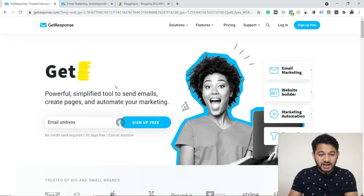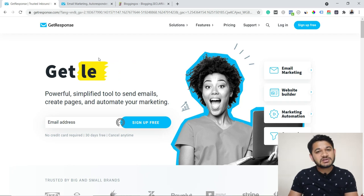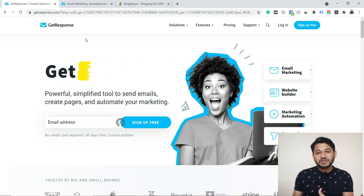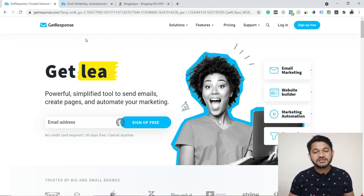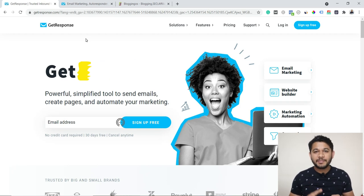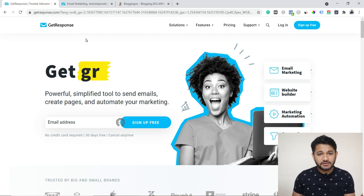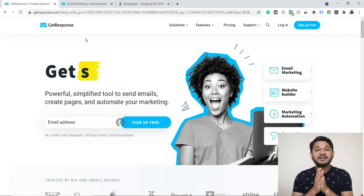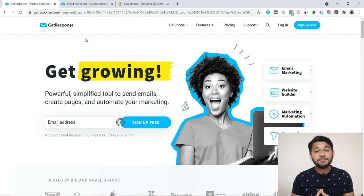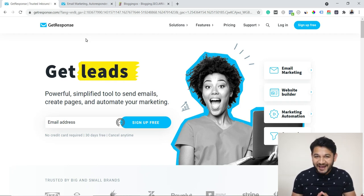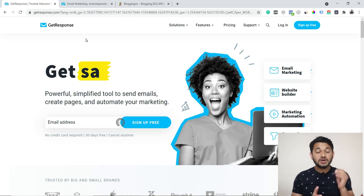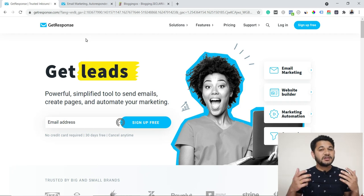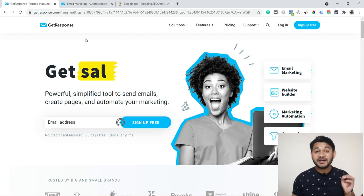I personally use GetResponse — it's one of the best email marketing tools for beginners. There are different tools in the market such as MailChimp, GetResponse, ActiveCampaign, and AWeber, but all of those tools are very expensive. MailChimp can give you 2,000 leads free, but there are issues with their privacy policy — you're not able to do affiliate marketing aggressively using MailChimp. That's why most beginners, especially affiliate marketers, use GetResponse.